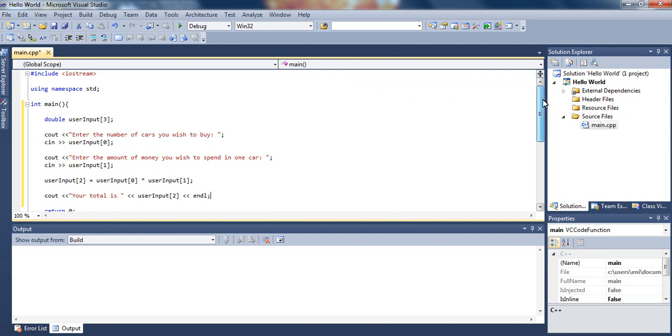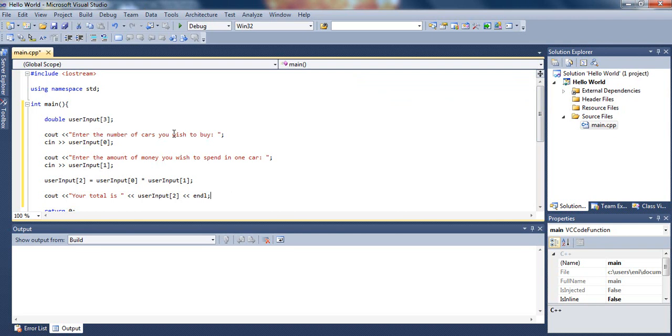So first, we've declared our double array, which can hold three elements. Then, we ask the user to enter the number of cards he wishes to buy. This is just an example. Remember, you can do anything you want to. This is just trying to explain to you, or make you understand the concept of storing users input in arrays.